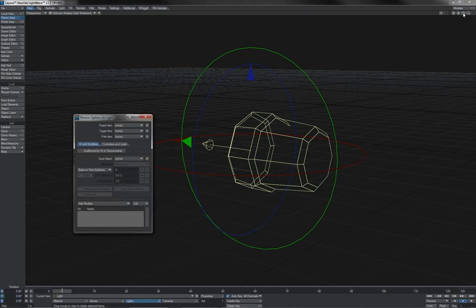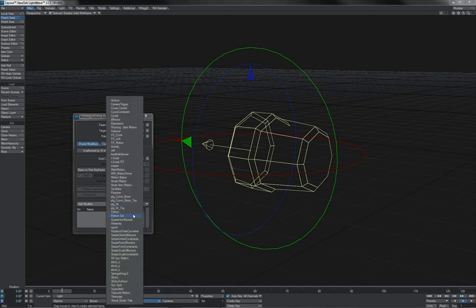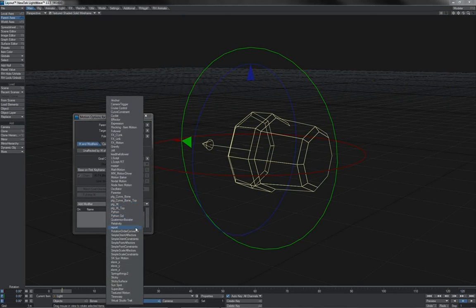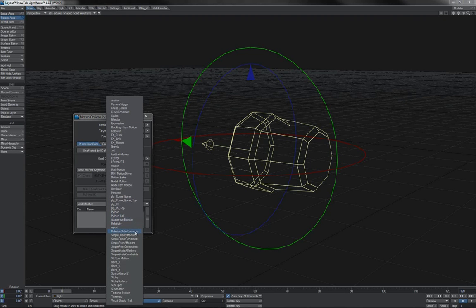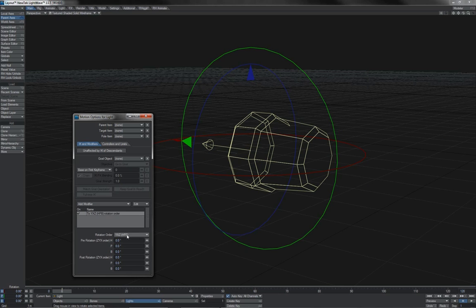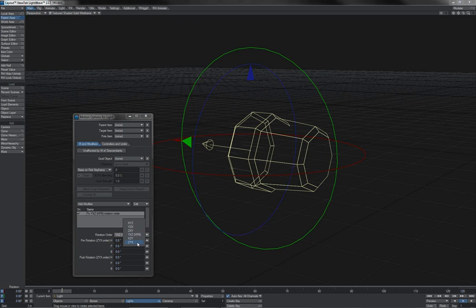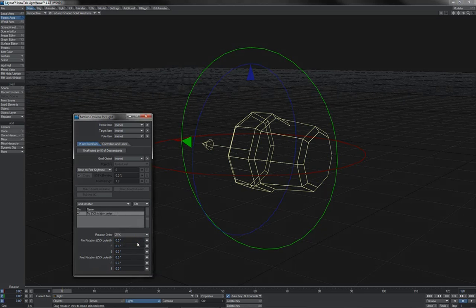Well, that said, actually you can. If you look in the motion modifiers, and this is for Lightwave versions 10.1 or higher, you will find this little fella, the rotation order converter, which allows you to set the rotation order. Sadly, however, this doesn't help an awful lot. For instance, if I set myself to z, y, x here,